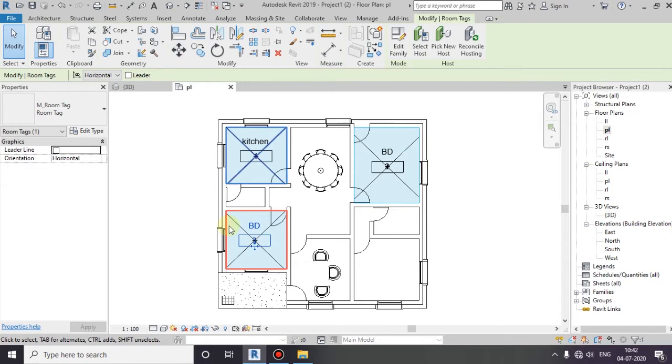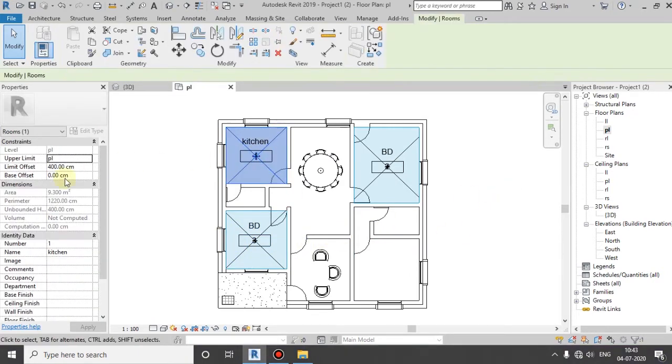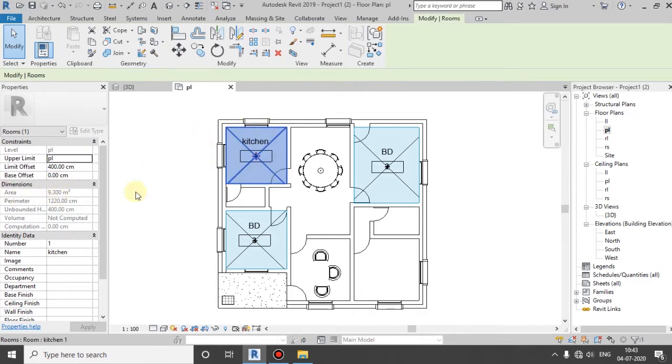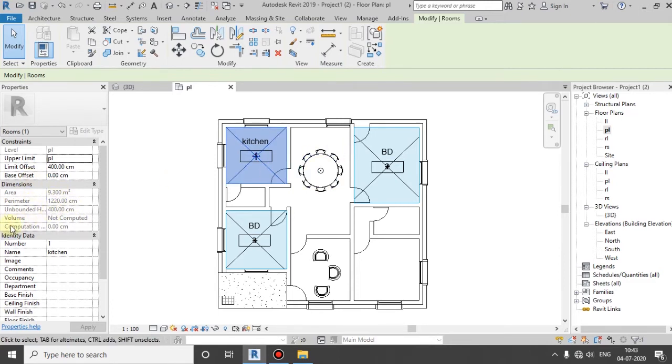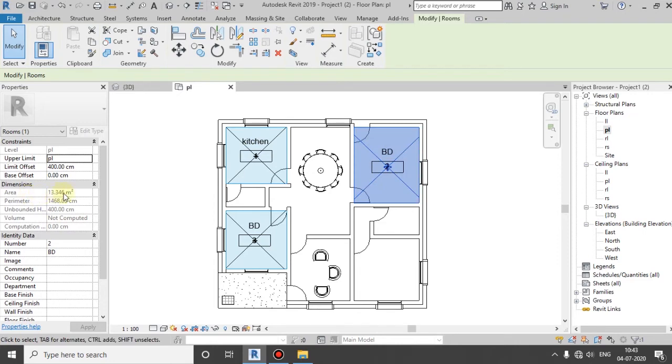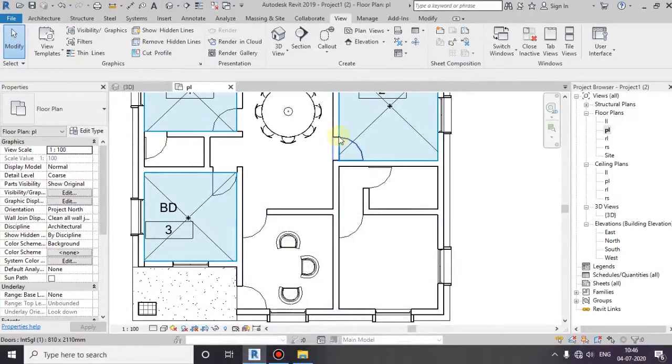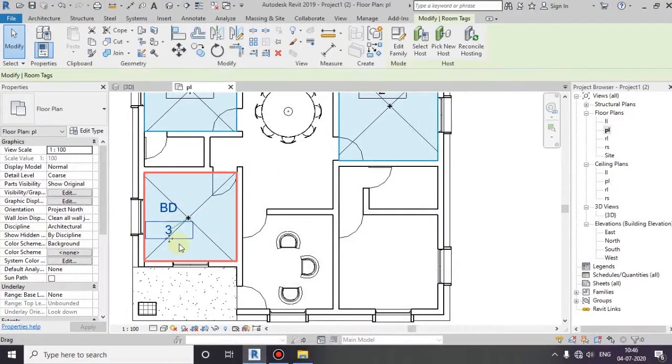I will change the name. If you click on the left side of the area, this is the room area, perimeters, unbounded, height. You can set the volume. You can see the volume.